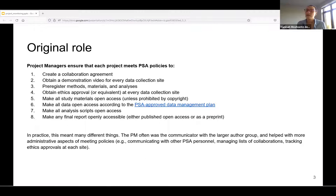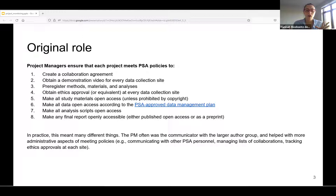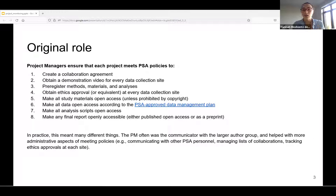Originally this role was called 'project manager,' a term from industry settings implying more administrative responsibility. The original conception was that in these big collaborative projects, there's a risk things fall through the cracks. Lead authors can be anyone and may not know PSA policies, so a role was invented to make sure all projects follow through — basically ensuring every project doesn't go catastrophically wrong and that all the boxes for PSA policies get checked.